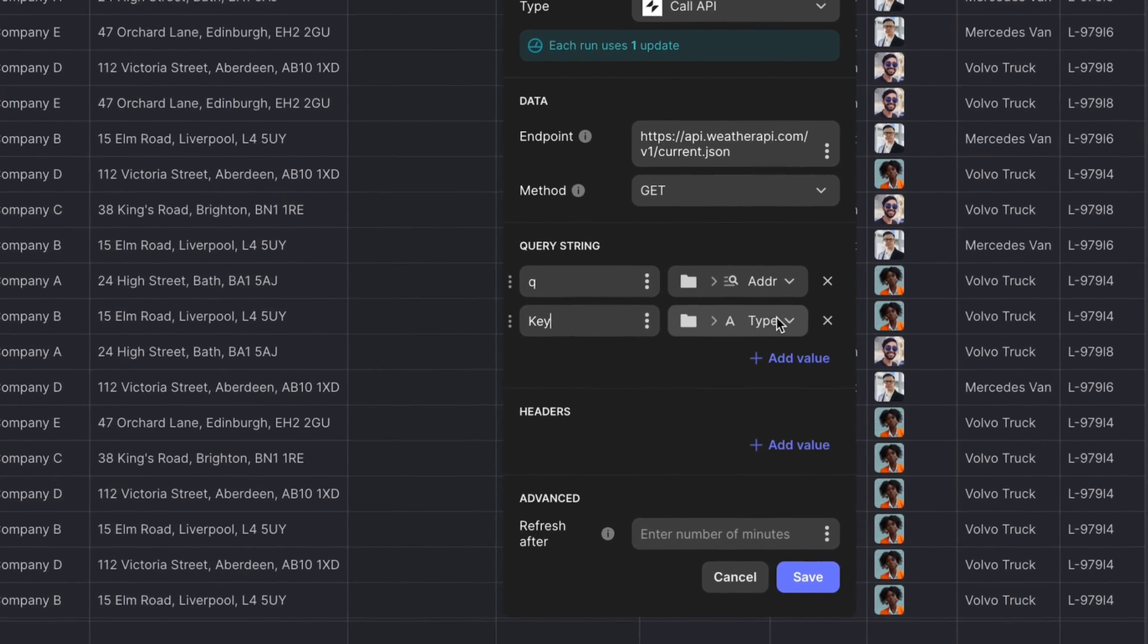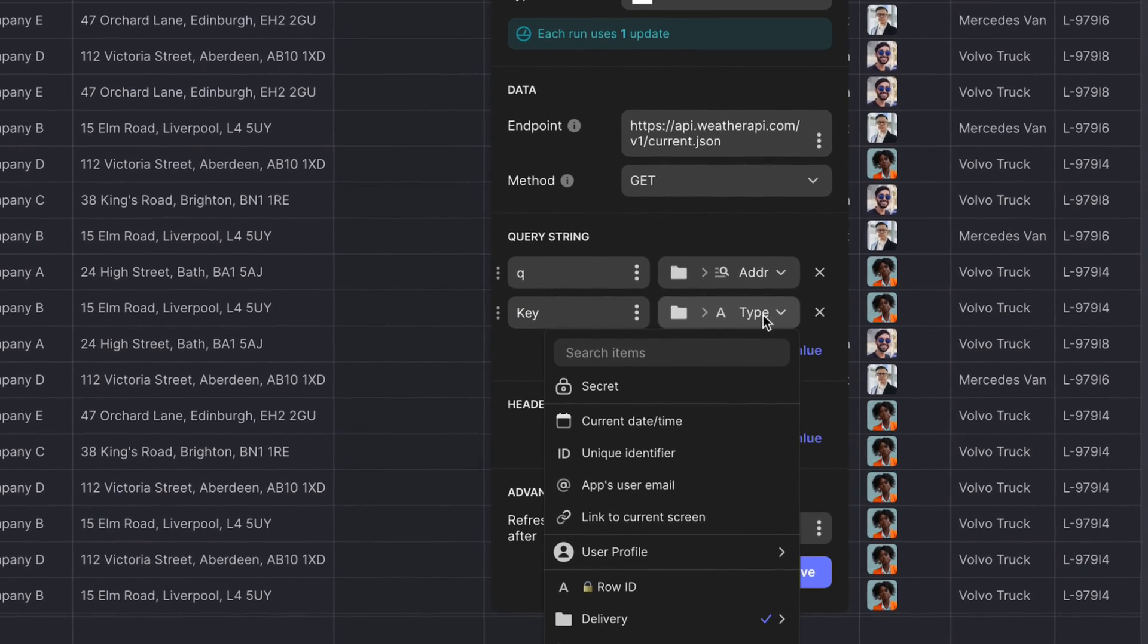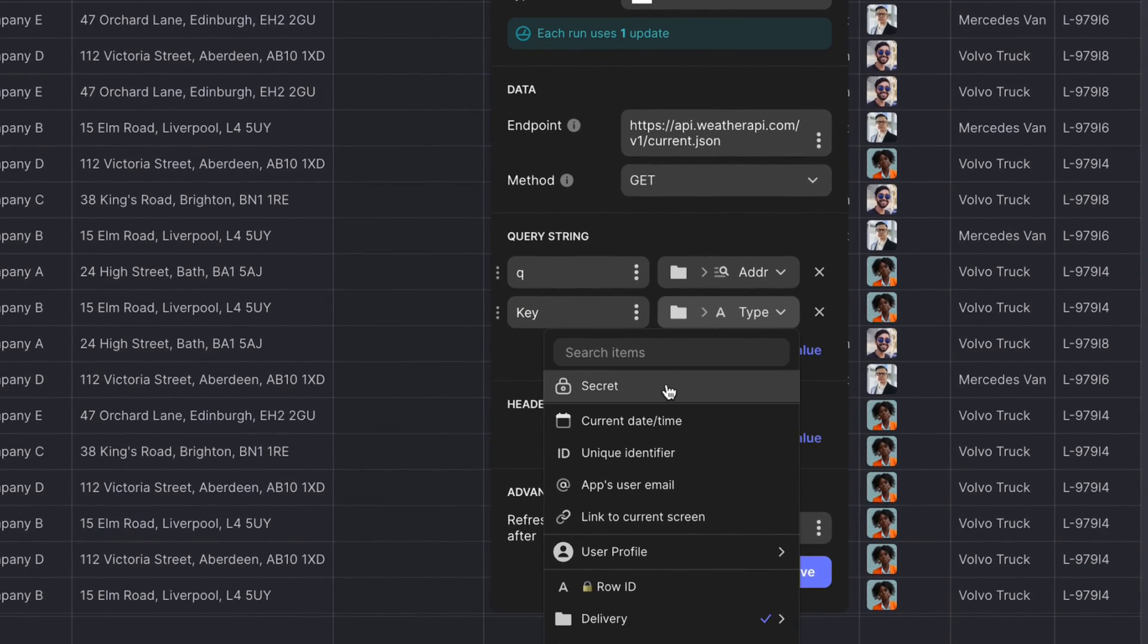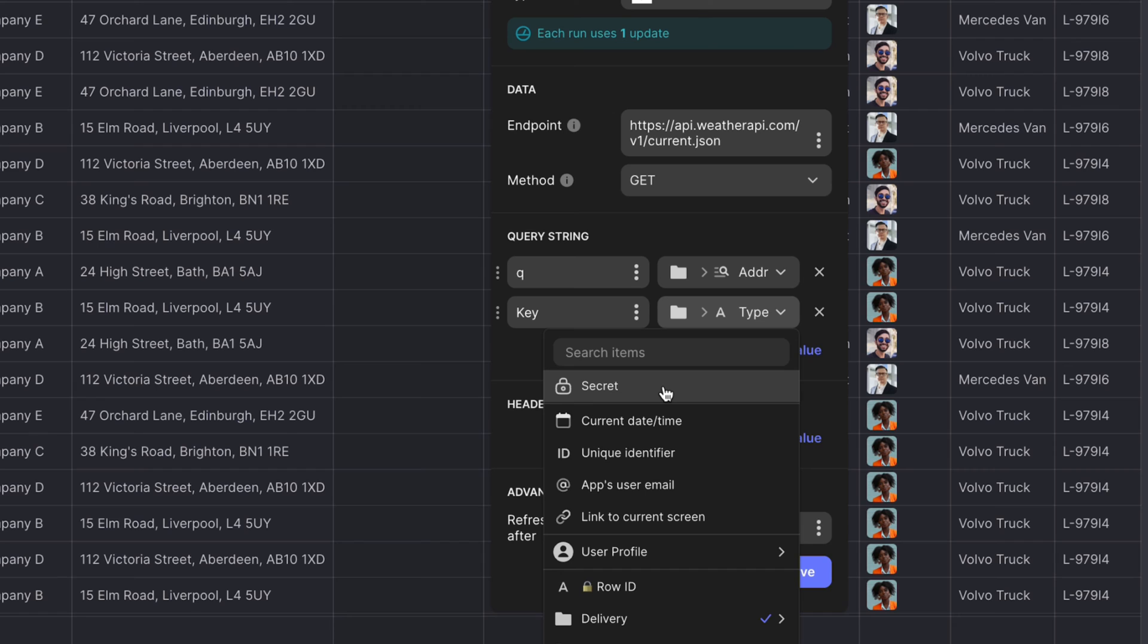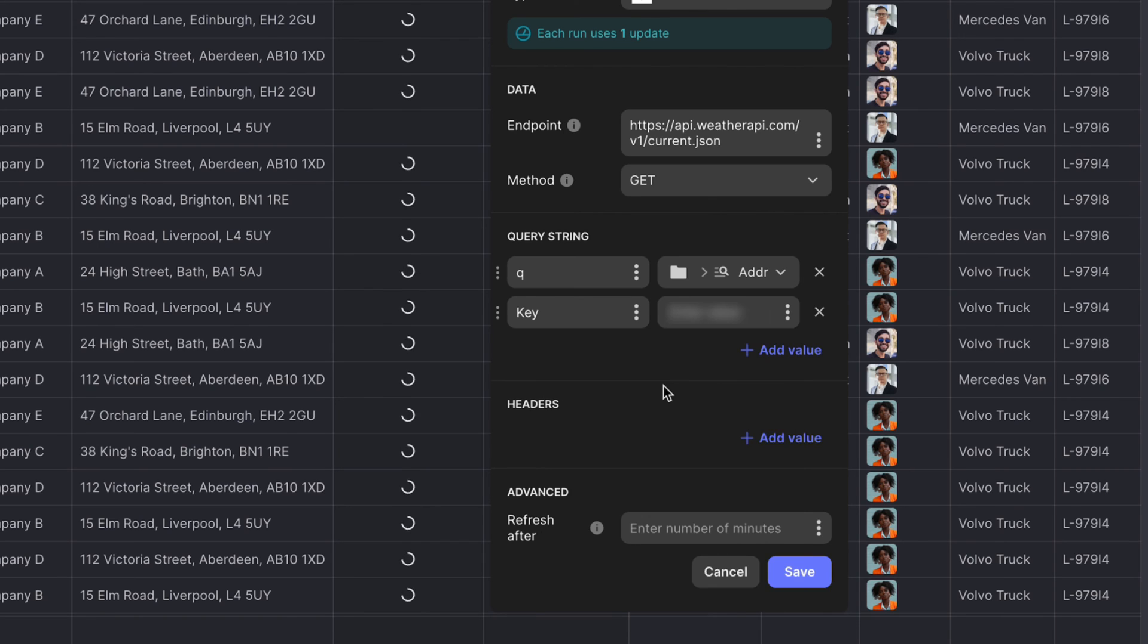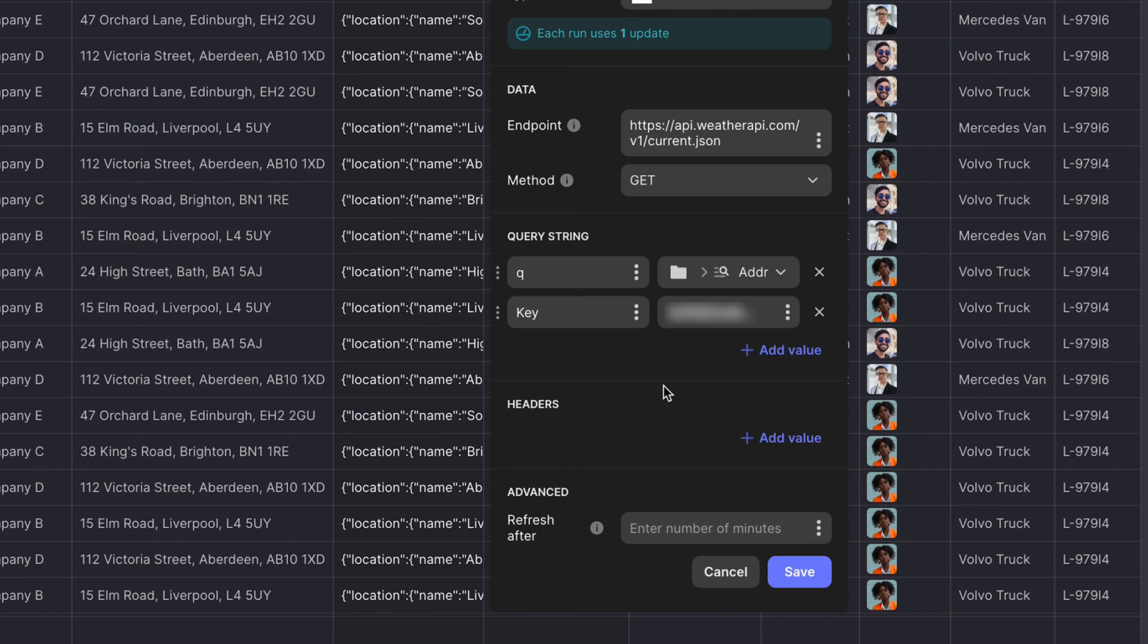To keep this data secure, select secret when configuring the value. This will keep this information secure. You can also use the secret value type to secure any values in the query string that you might want to remain hidden. If you aren't sure whether to make a value secret or not, we always recommend erring on the side of caution by making them secret. This is because endpoints can be revealed if a user were to inspect the source of your application. So to keep that data secure, keeping it secret is the best choice.